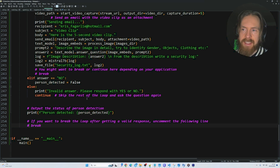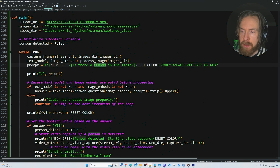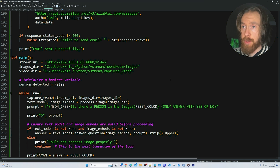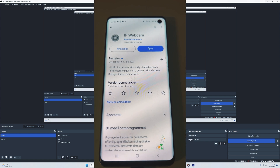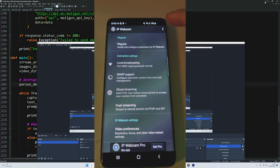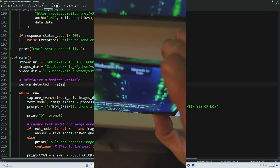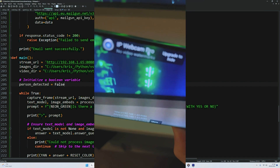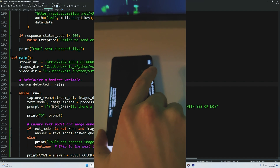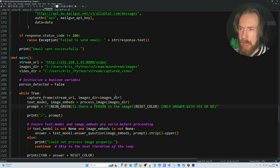That is basically the system - not the most complicated setup and it works pretty well. We'll do some different testing and adjust our detection target. But first, let me show you quickly how to set up the IP webcam app and get the stream URL. We open the app, click 'start server' in the top right corner, and then we are streaming. We get our address, copy that, and that's how you set it up - very easy.